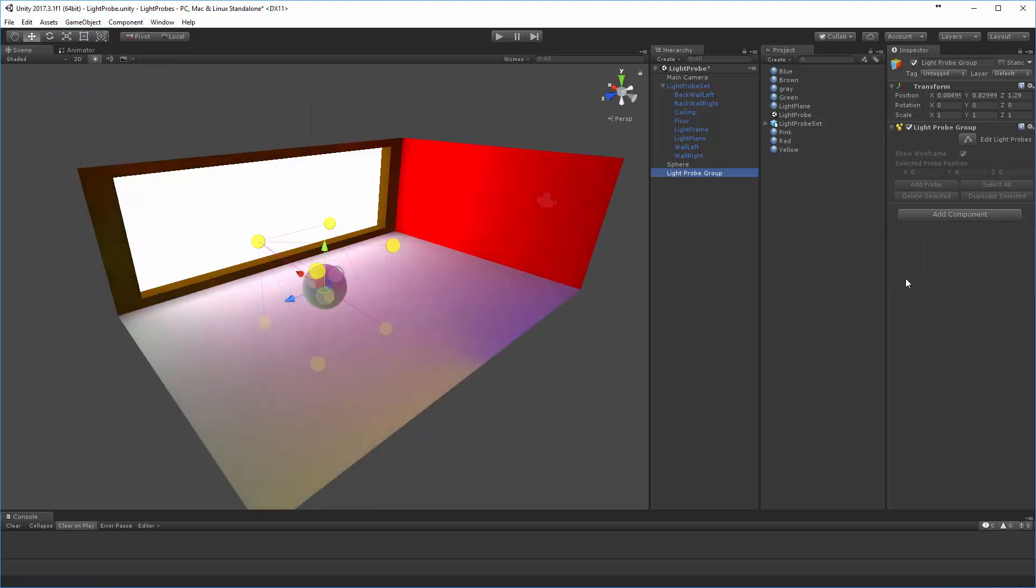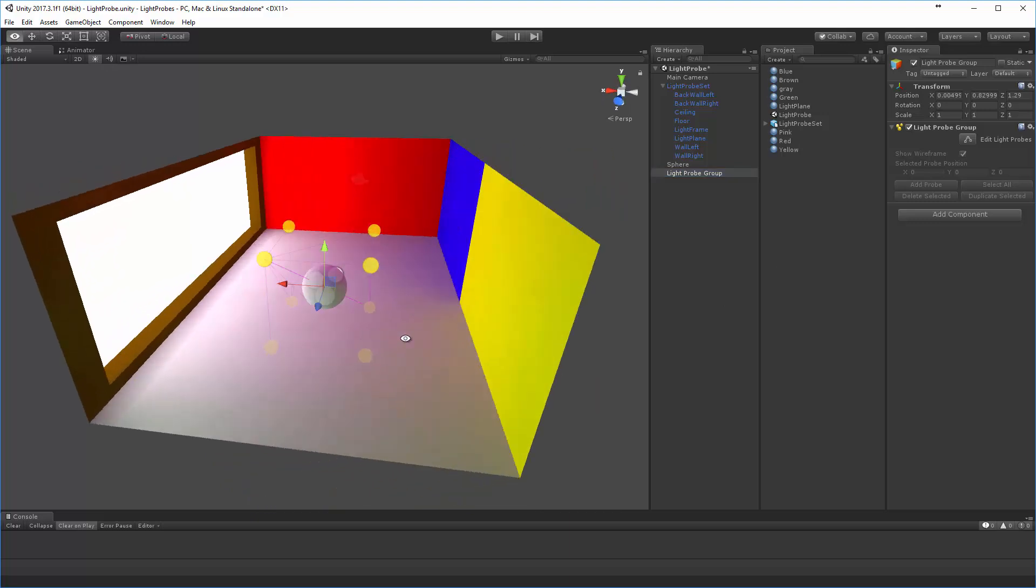This creates a group that has all the handles that we need. What it does is it creates this series of light probes. These little spheres right here, what they do is they gather information about the surface around them.